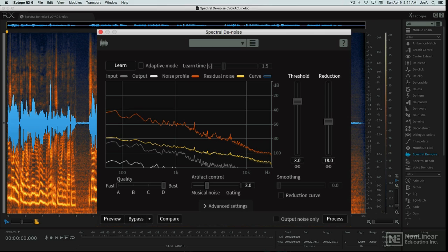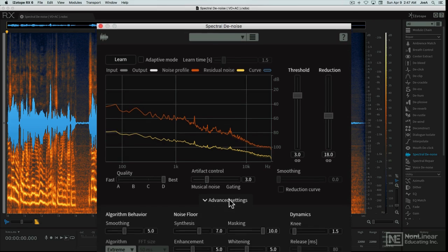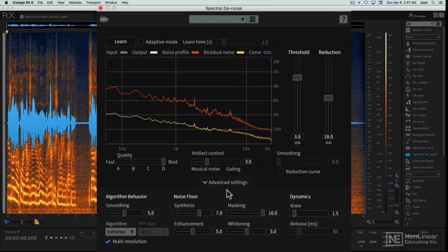If you still can't get a clean enough denoised signal, you can open the Advanced tab and dig a little deeper into the controls provided for fine-tuning the analysis and processing.